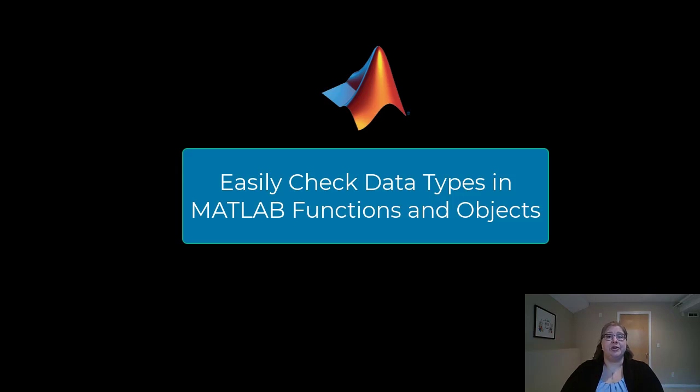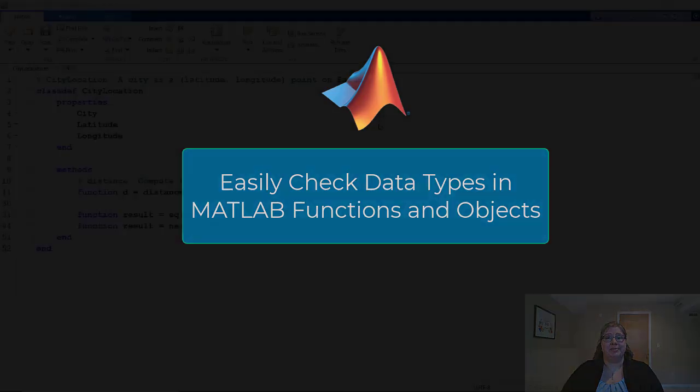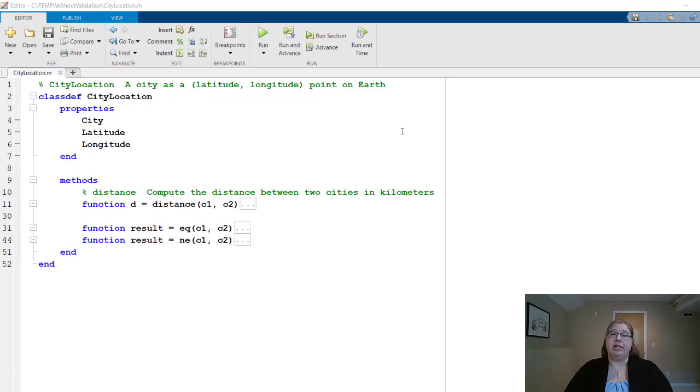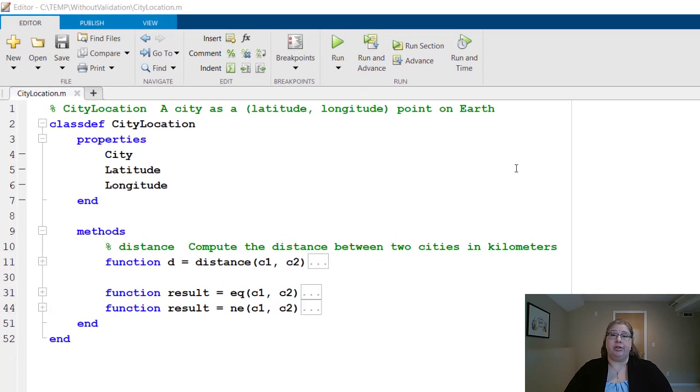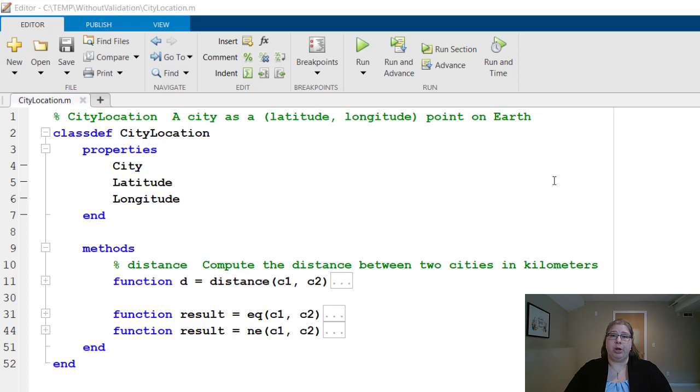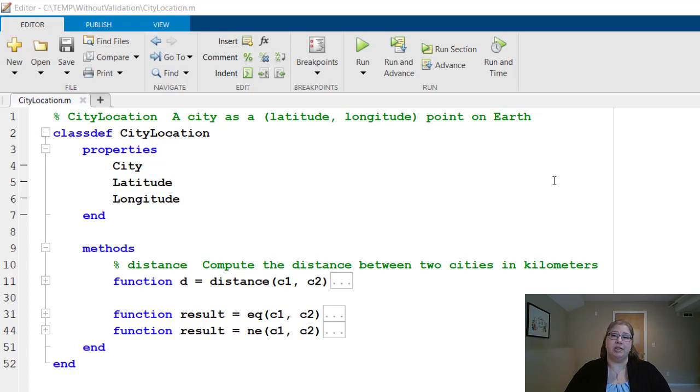Let's look at how to write some data checks. Here I have a class called CityLocation. This represents a city as a latitude and longitude point on earth. This class has three properties: city, the name of the city, and latitude and longitude, both in degrees, as well as a method called distance we'll use later.